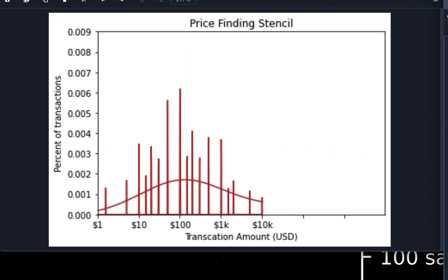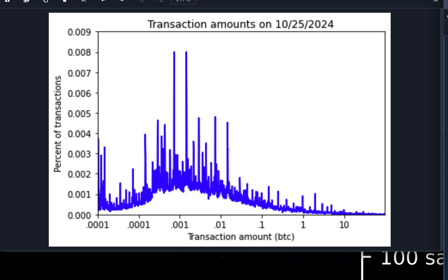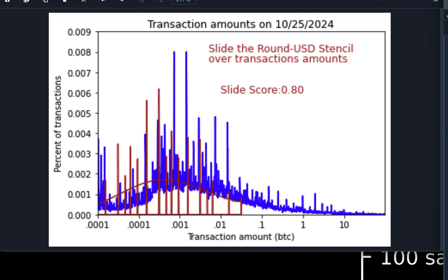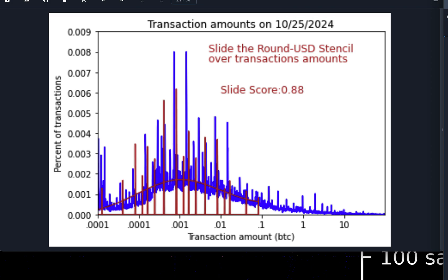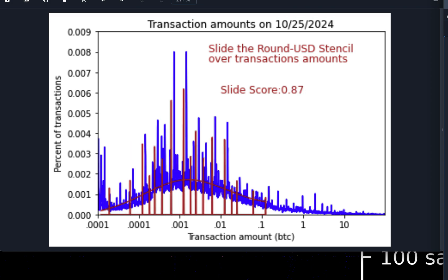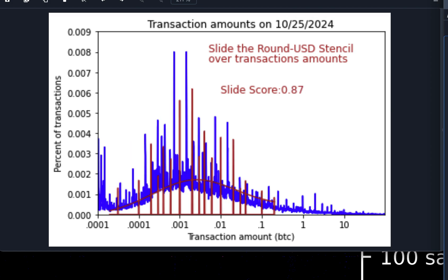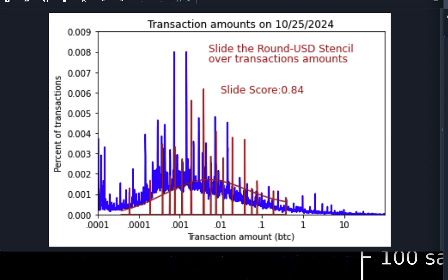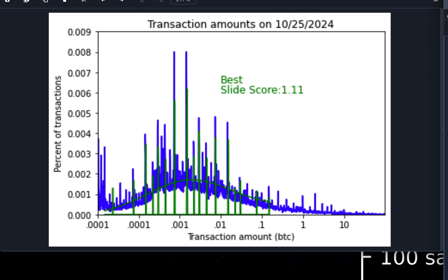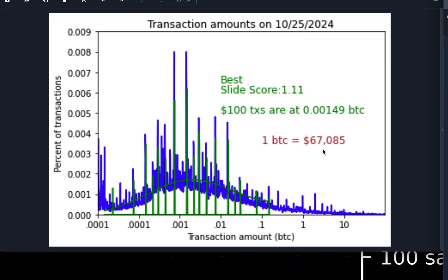So what I'm going to do is I'm going to do a little animation of the price finding stencil sliding over this distribution of outputs here. So we're sliding the stencil from left to right over top and we're seeing what score you get on every place that you slide in hopes that it will lock in on the right place. And it pretty much does lock in on the right place for every day that I've tried it so far. Once you know where the $100 transactions are, they're happening at 0.0149 BTC. You simply divide $100 by that number and that gives you the US dollar price per Bitcoin. So on December 25th, 2024, you can see that the price is exactly $67,085.